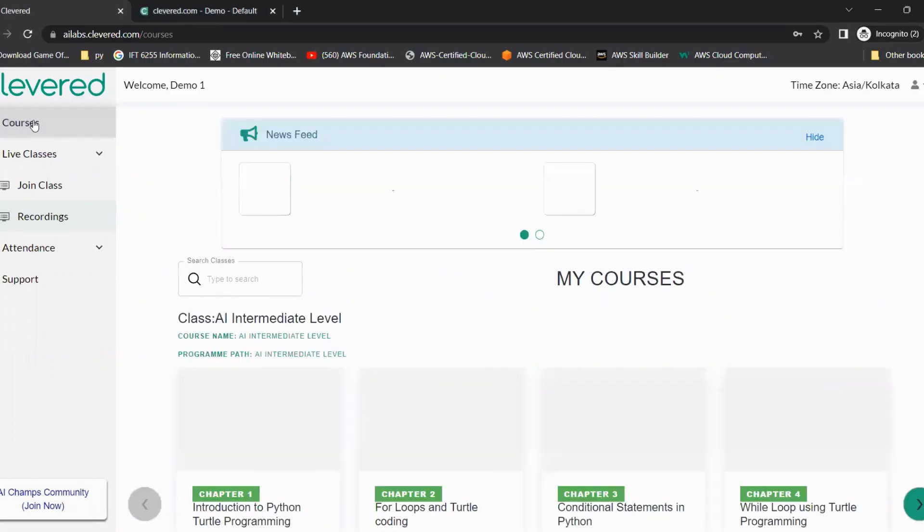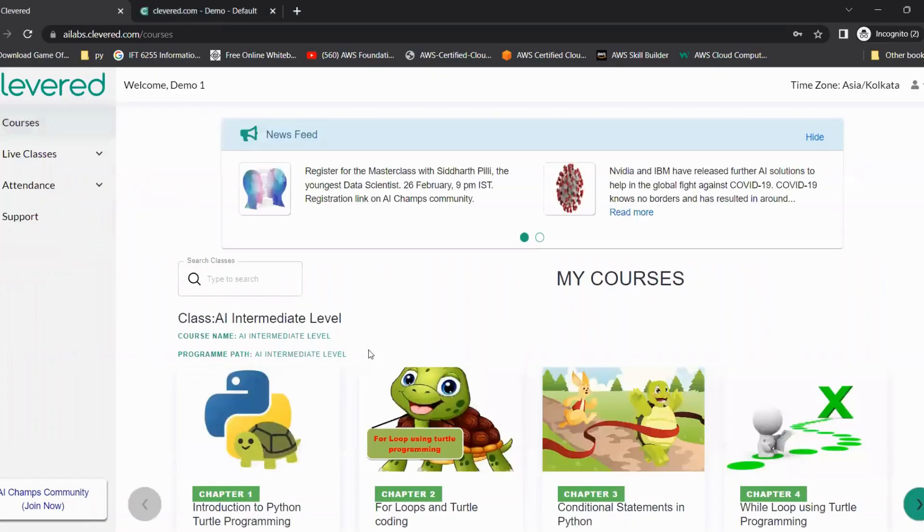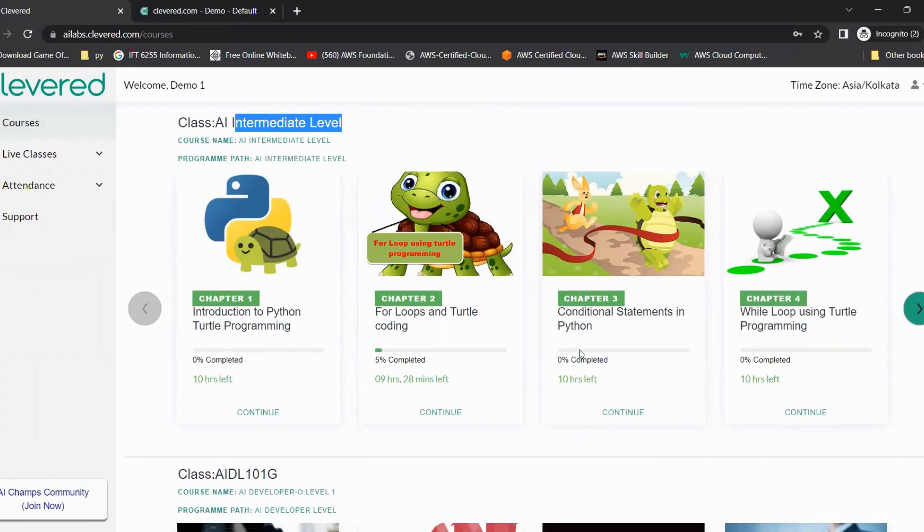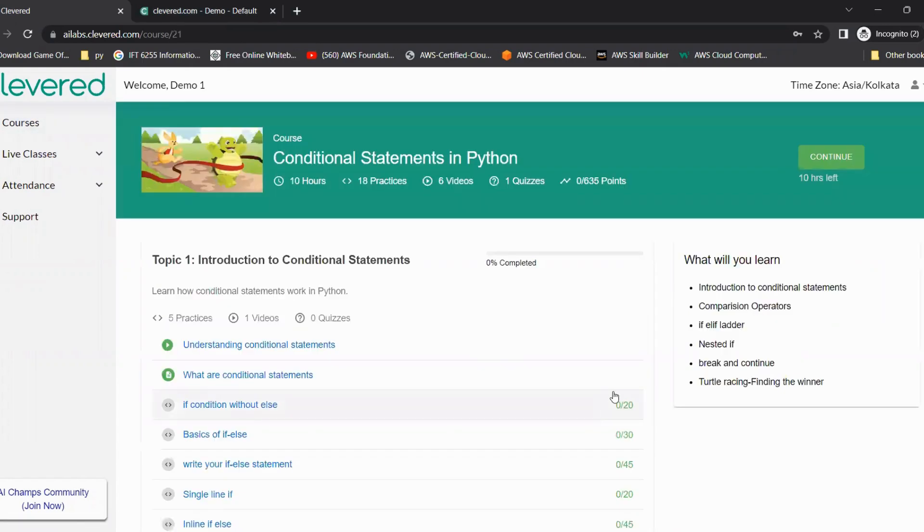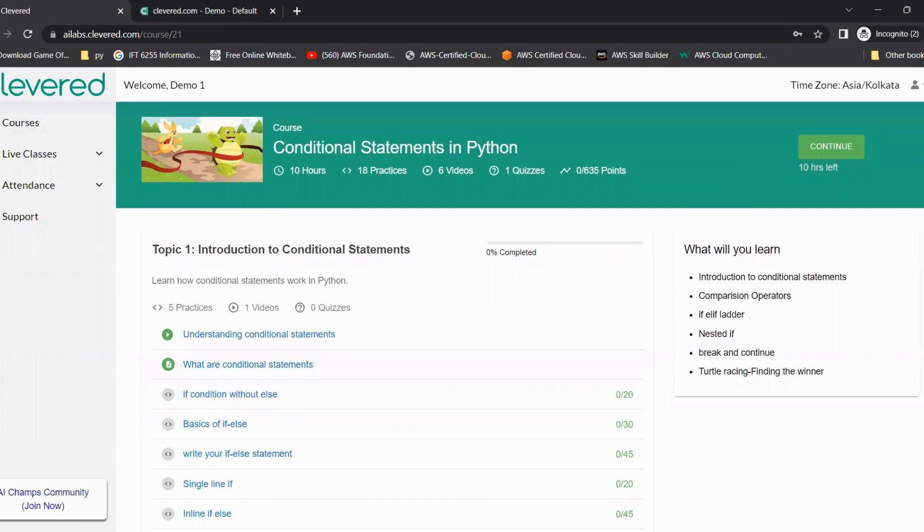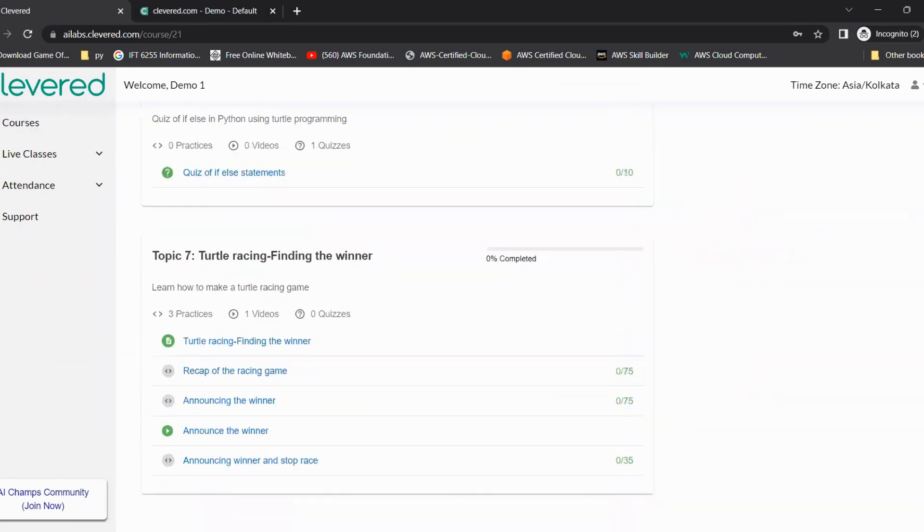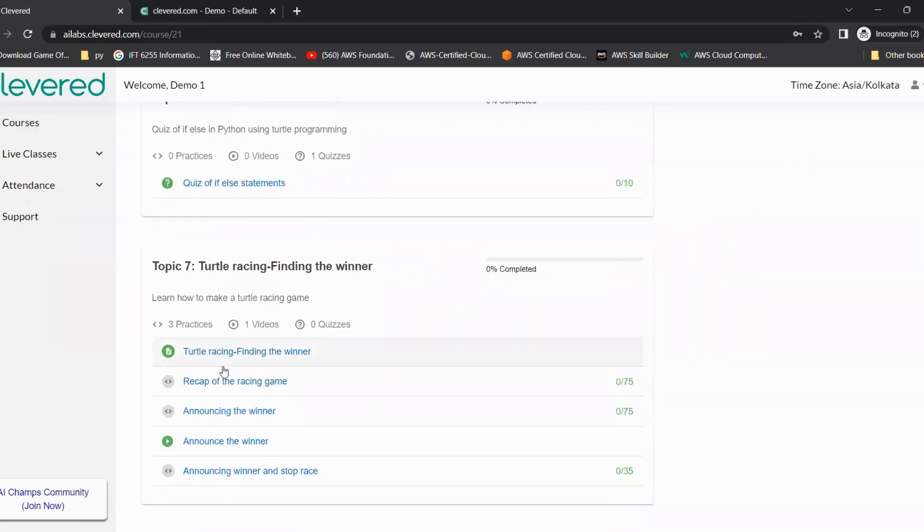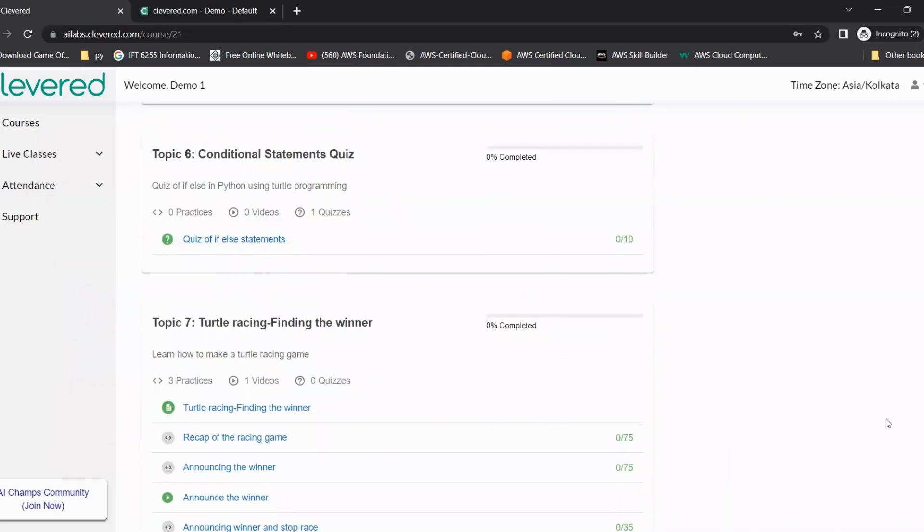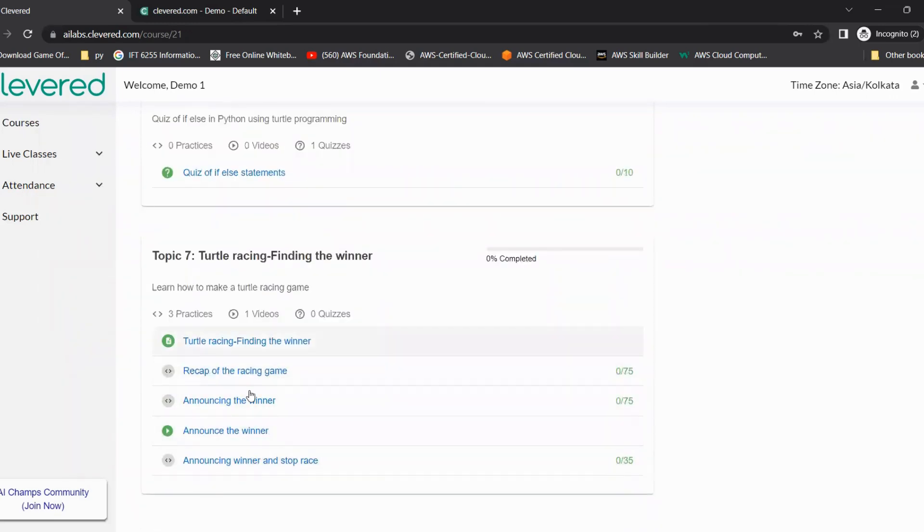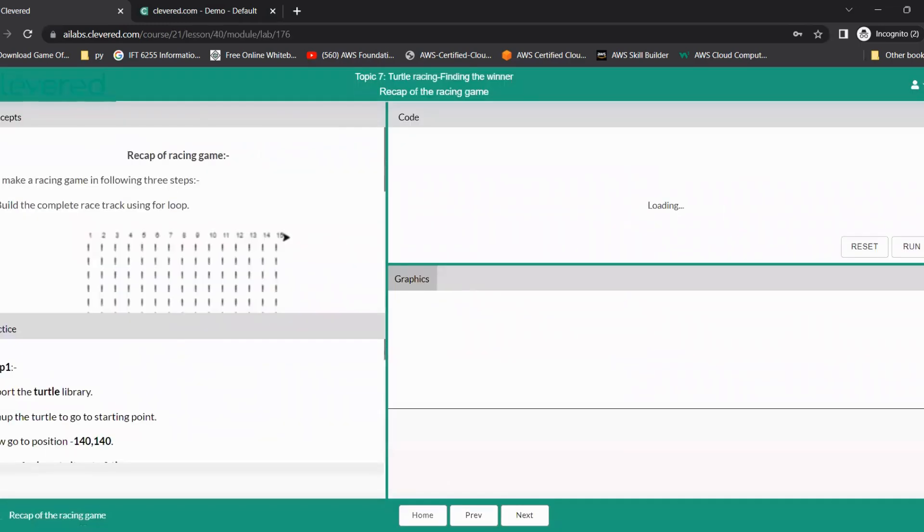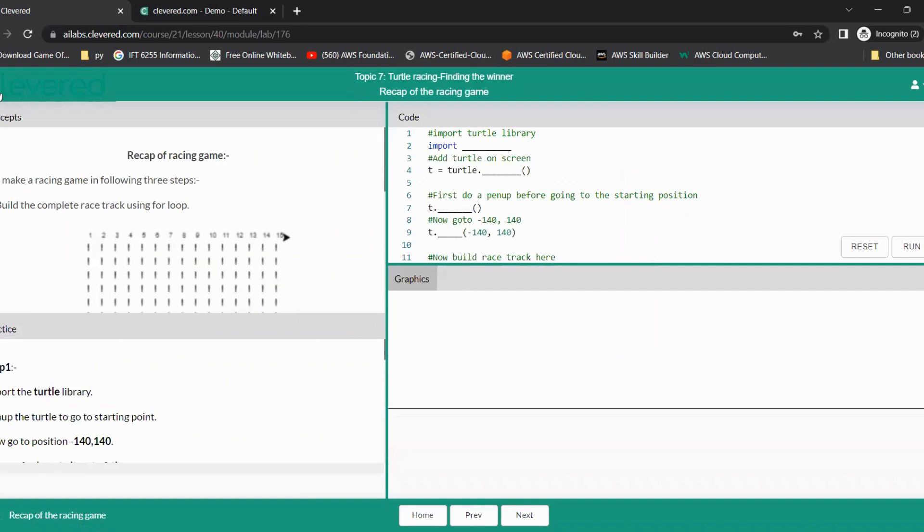For that, we need to go to courses. Let's say a child is studying AI intermediate level and today the child has learned chapter three in class. The student can come to that particular chapter again by clicking on continue, scroll down, and once they reach the end of the lesson right after the quiz, we have the homework section. They can click on the corresponding topic and write the code for homework.